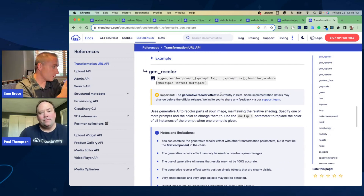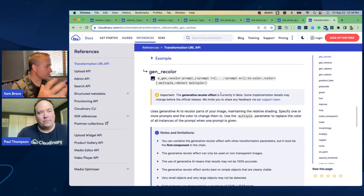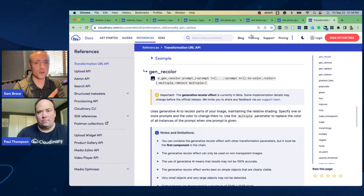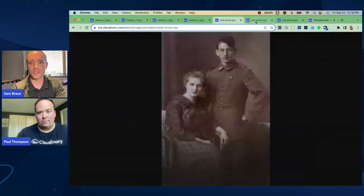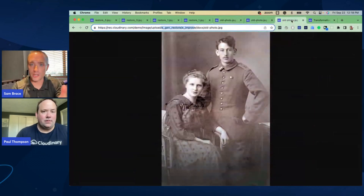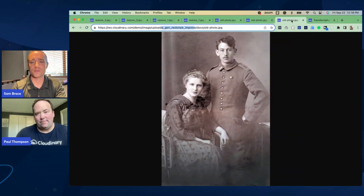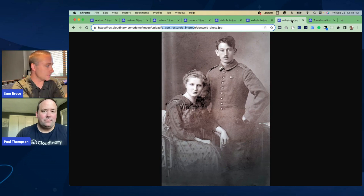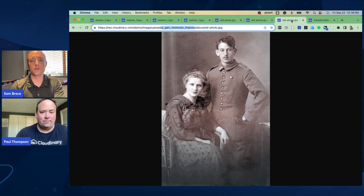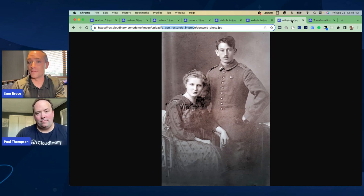I love the fact that you've combined transformations with this Generative Restore transformation. In other examples, I saw you applying F-auto as well as Q-auto to make sure not only are we generatively restoring the image, but also ensuring it's optimized at the right format, compression, and quality level. The use of e_improve reiterates that you are able to use AI-based transformations through Cloudinary alongside many of the ones you've probably used in previous work.